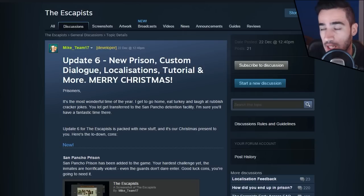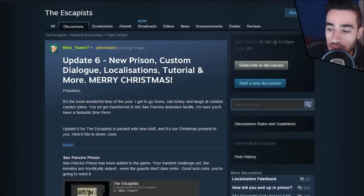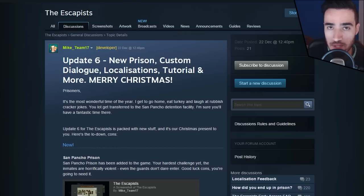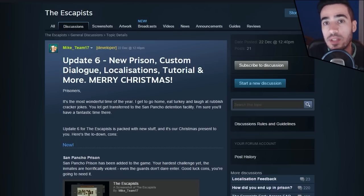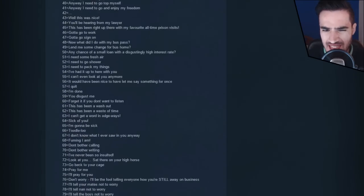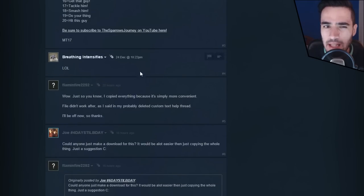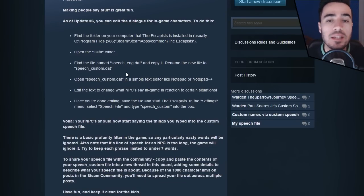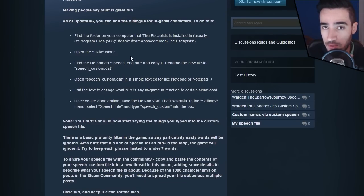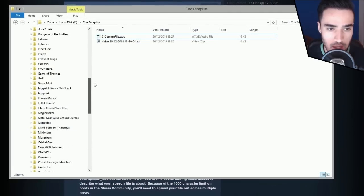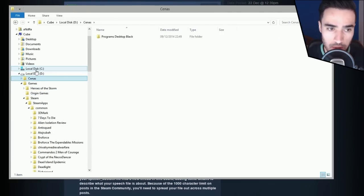There are basically two ways of doing it. You either edit the custom file yourself and add all the phrases you want, or you download a file with all the phrases already there. I want to make your life a little bit easier. What you need to do is locate the correct file and the correct folder in the Escapists game.